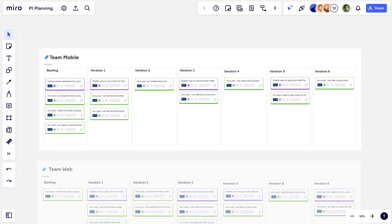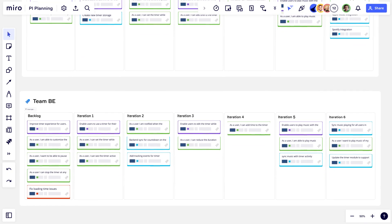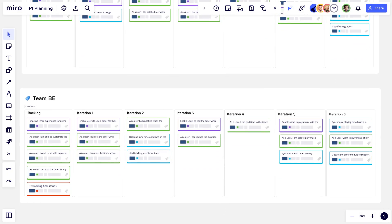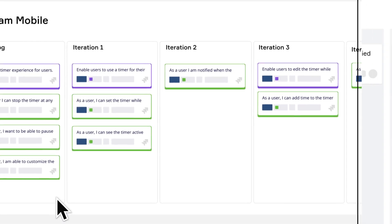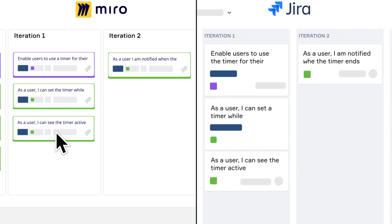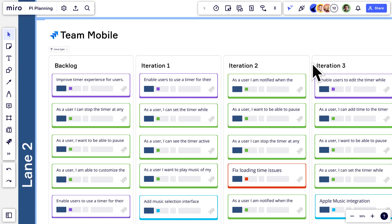We'll repeat this for all the Jira boards that we need for our event. We've collected all the cards we need without a single copy and paste in sight. And any changes we make in Miro are immediately reflected in Jira too — no need to copy the output of PI Planning back into Jira line by tedious line after the event.